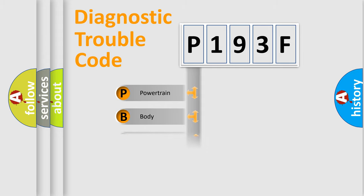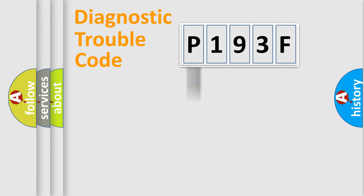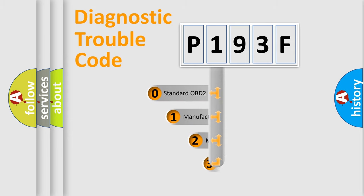Powertrain, Body, Chassis, Network. This distribution is defined in the first character code.